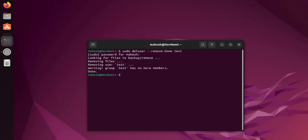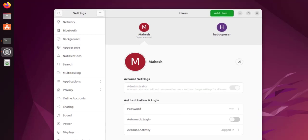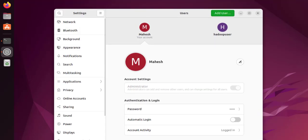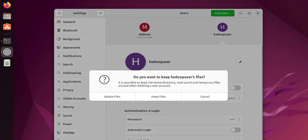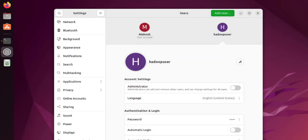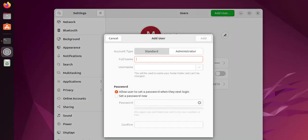Next, we can do the same through GNOME settings. Let's select the Hadoop user account, click on remove, delete files, and the user is gone. If I want to create a new one, I can use this add user option.